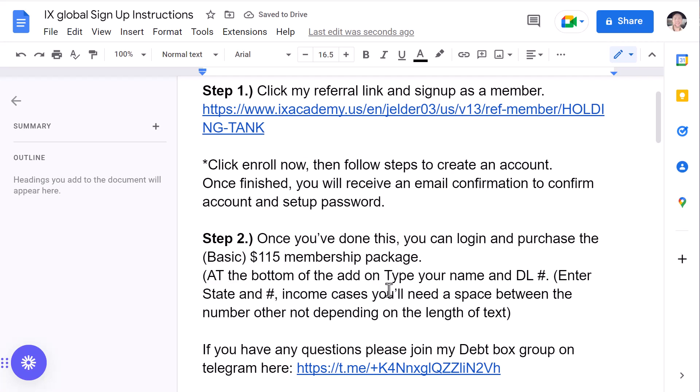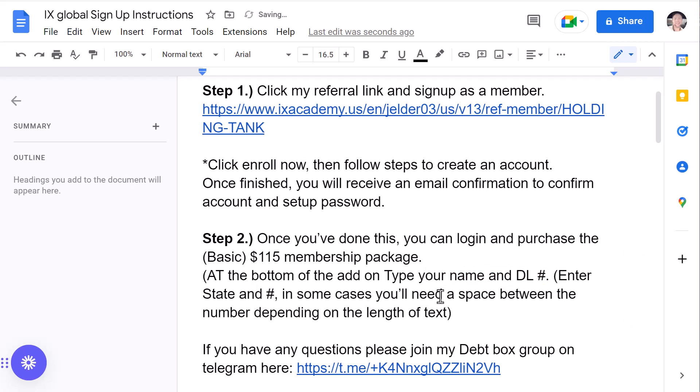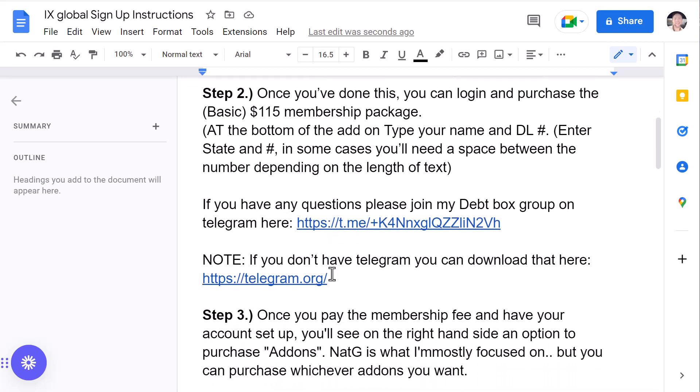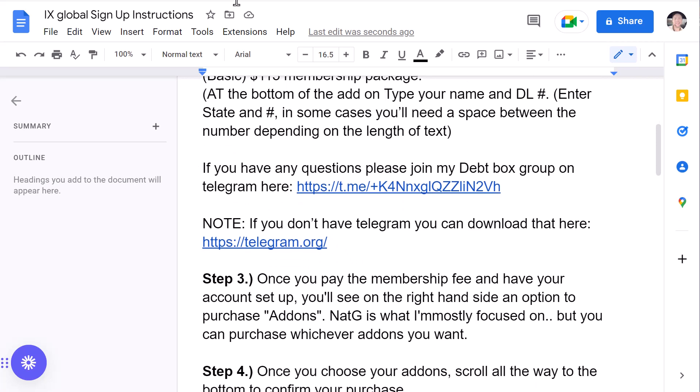Now, at the bottom, you're going to go ahead and type your name and driver's license number. So, enter your state and number. In some cases, you'll need a space between the number depending on the length of text. Again, you might have an ID from a different country as well. Just go ahead and type that with or without dashes, because it's somewhat temperamental and sensitive there. So, again, if you have any questions, please join my DebtBox group on Telegram here. Go ahead and click that link and you can join the group. And make sure you do have Telegram downloaded. If you do not have Telegram downloaded, you can download that here.